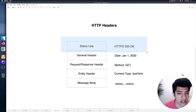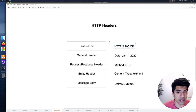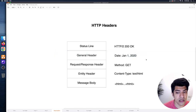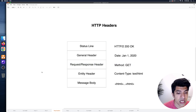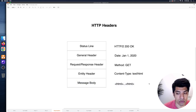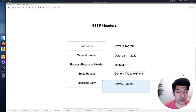The HTTP headers look something like this. There's a status line — you'll see something like HTTP 2 or HTTP 1.1, then a status code and maybe an 'OK' or 'Not Found' depending on the status. Then there's a general header with things like the date, and response and request headers with things like a GET method. There's an entity header with content type information — we'll be setting these manually on our servers, specifying whether we're sending JSON, HTML, or binary data. And finally there's the message body with the actual content inside.